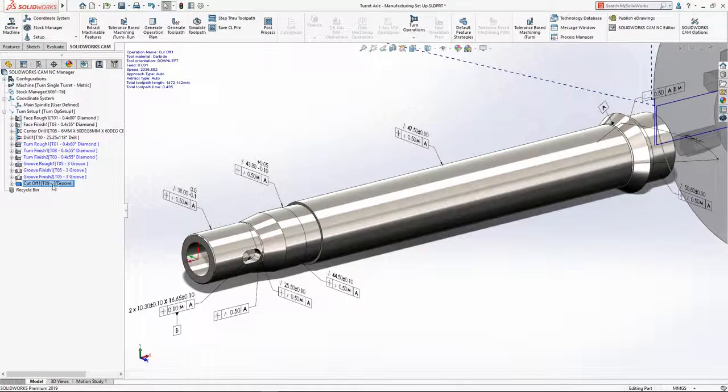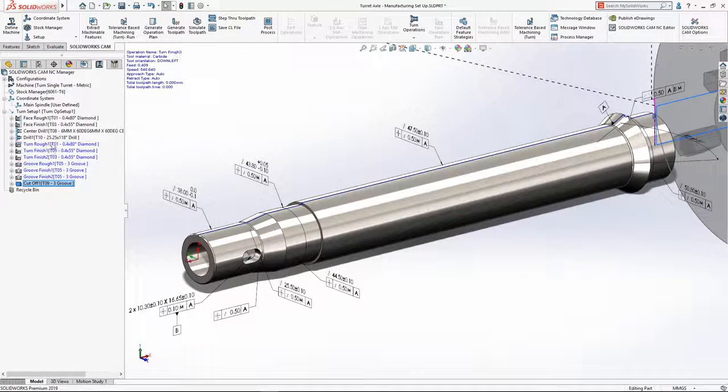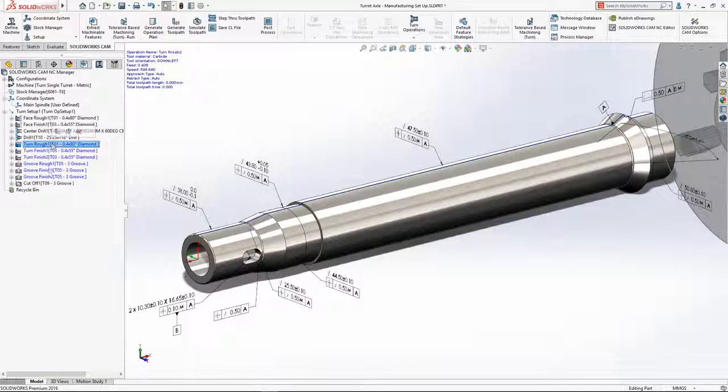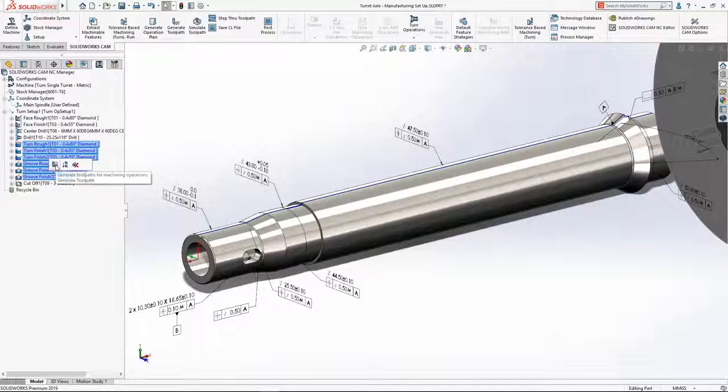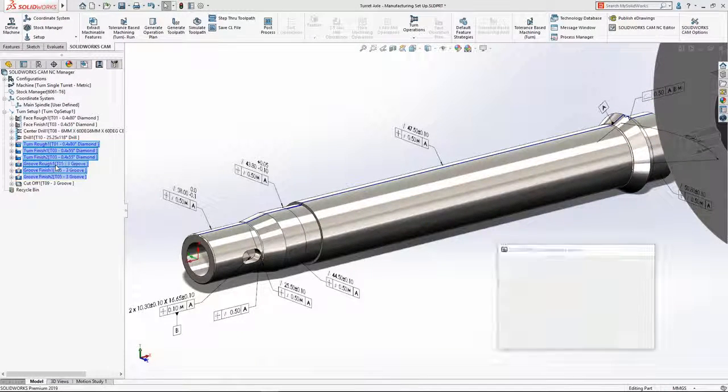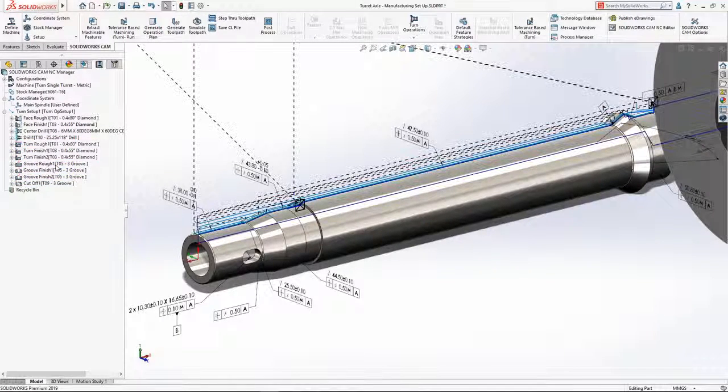Finally, all that's left to do is calculate the tool paths and they're ready to be outputted as NC programs.